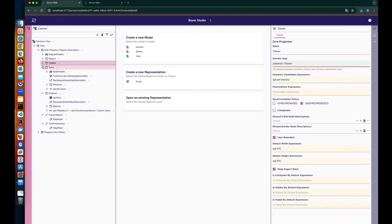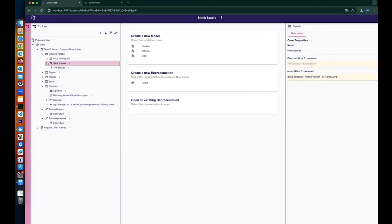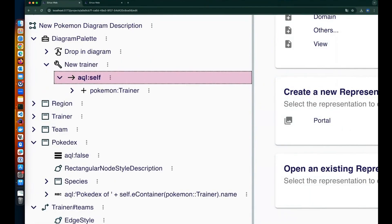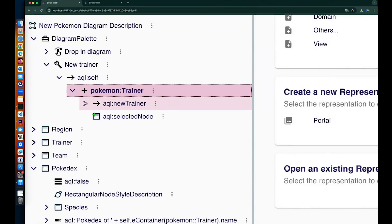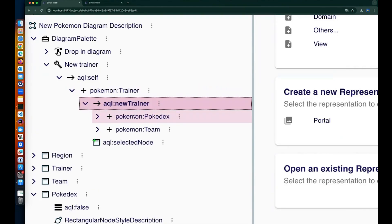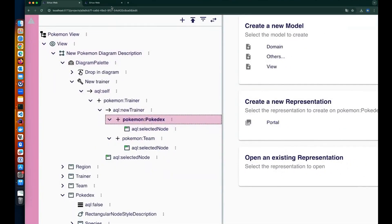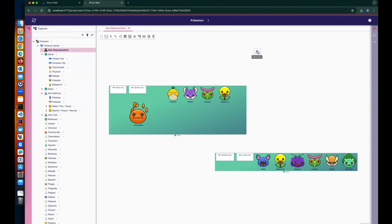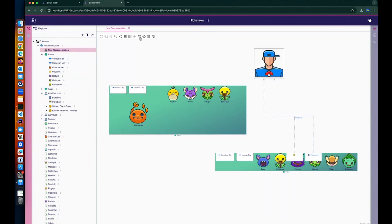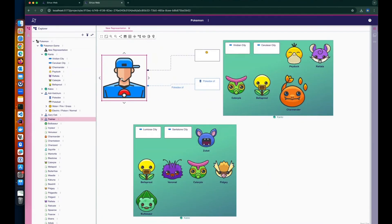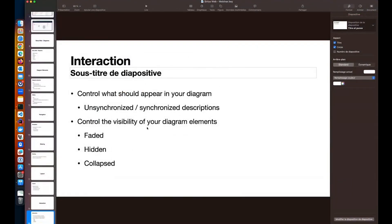To tell SiriusWeb when I want an unsynchronized object to appear, I created tools. For example, a tool to create a new trainer will create the trainer, add it to the diagram, create a Pokédex, create a team, and add both to the diagram. When I click this action to create a new trainer, it creates the trainer, Pokédex, and team in the explorer and adds them to the diagram, contrary to my existing trainers which are not shown.